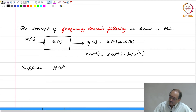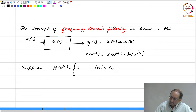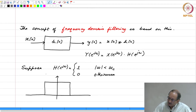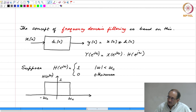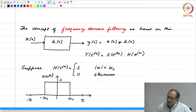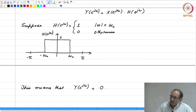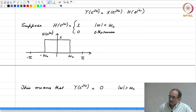Now let us assume that H(e^{jω}) equals 1 for mod omega less than omega_c, and 0 otherwise. The frequency response H(ω) looks like a rectangular window. Since this is the DTFT, it is defined between minus pi and pi. This means that Y(e^{jω}) is guaranteed to be 0 for mod omega greater than omega_c, so any frequency component of the input outside the range minus omega_c to plus omega_c gets filtered out.